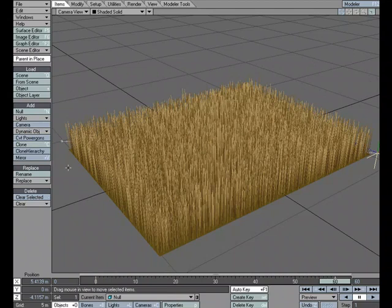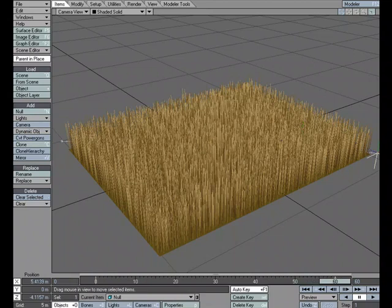Two keyframe animation. From 0 to 60, we're just passing through this field. So nothing special. Just a simple animation of that null passing through the field.